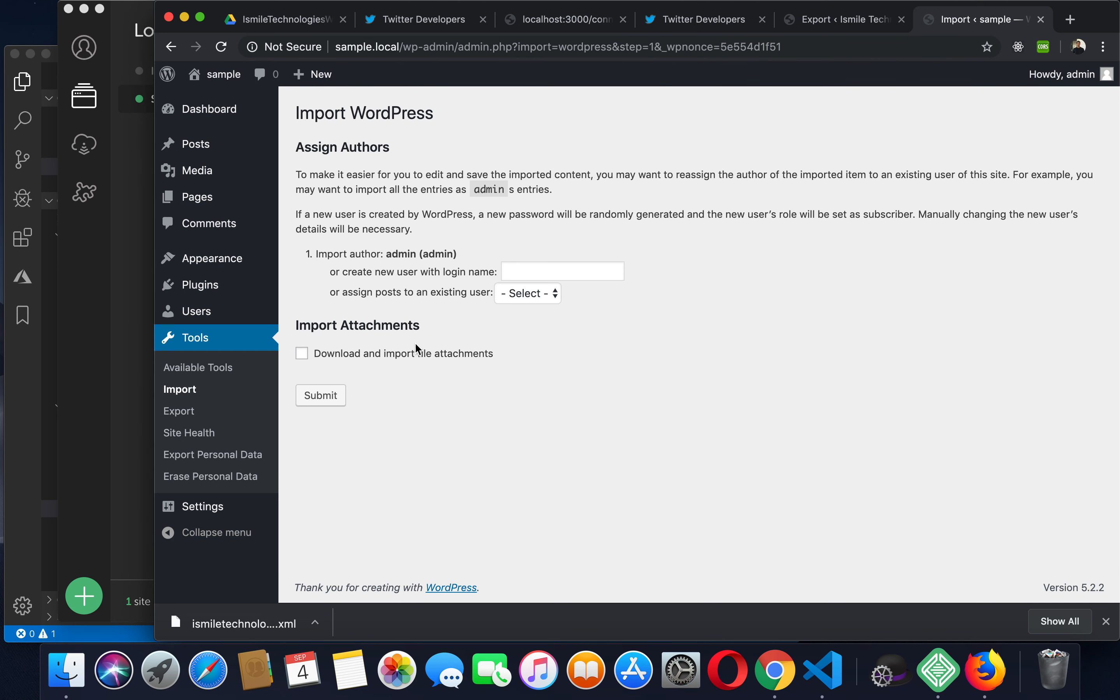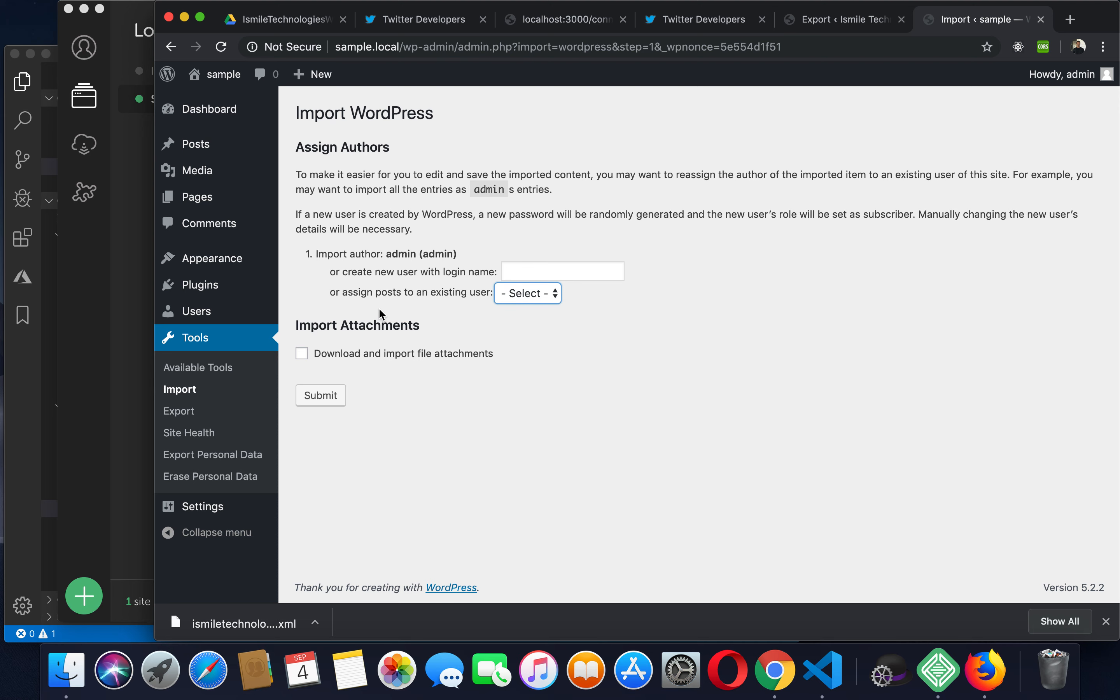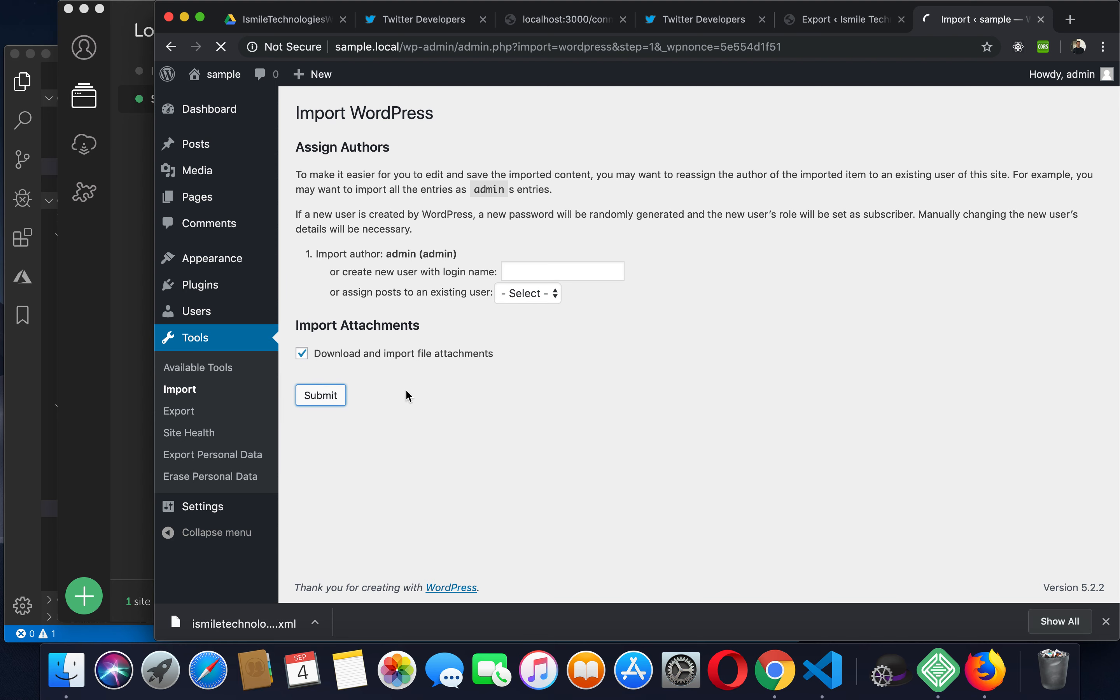The author you should import as admin. This is not really important unless you have a blog, so I wouldn't bother with that. And then check download and import file attachments if you want to import any media images and things like that.